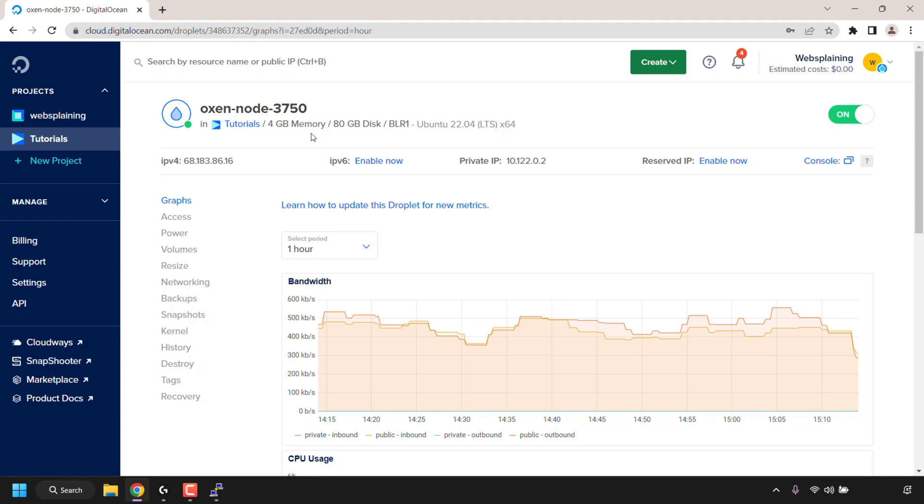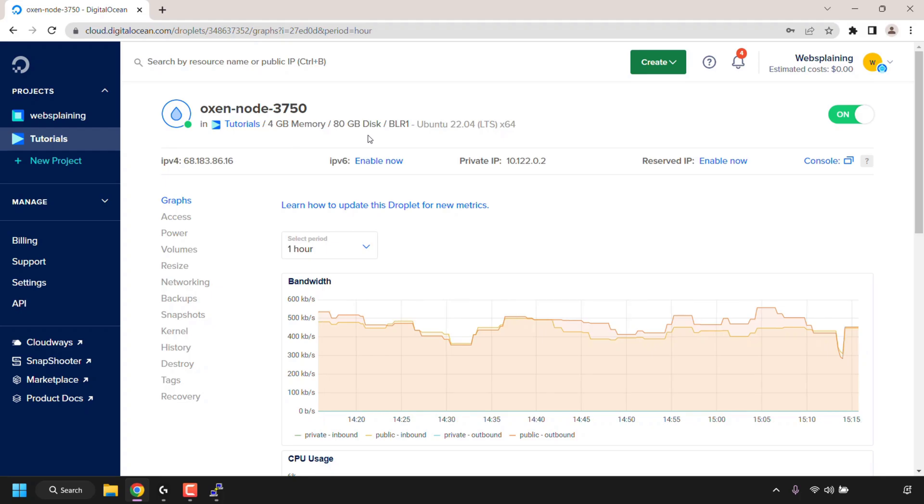The VPS, or what Digital Ocean calls droplets, has 4 gigabytes of RAM, 80 gigabytes of disk space storage, and I'm running an Ubuntu 22.04 LTS operating system. Now usually in virtual private servers there are nice user interfaces where you can basically see the CPU usage in a nice graphical interface.